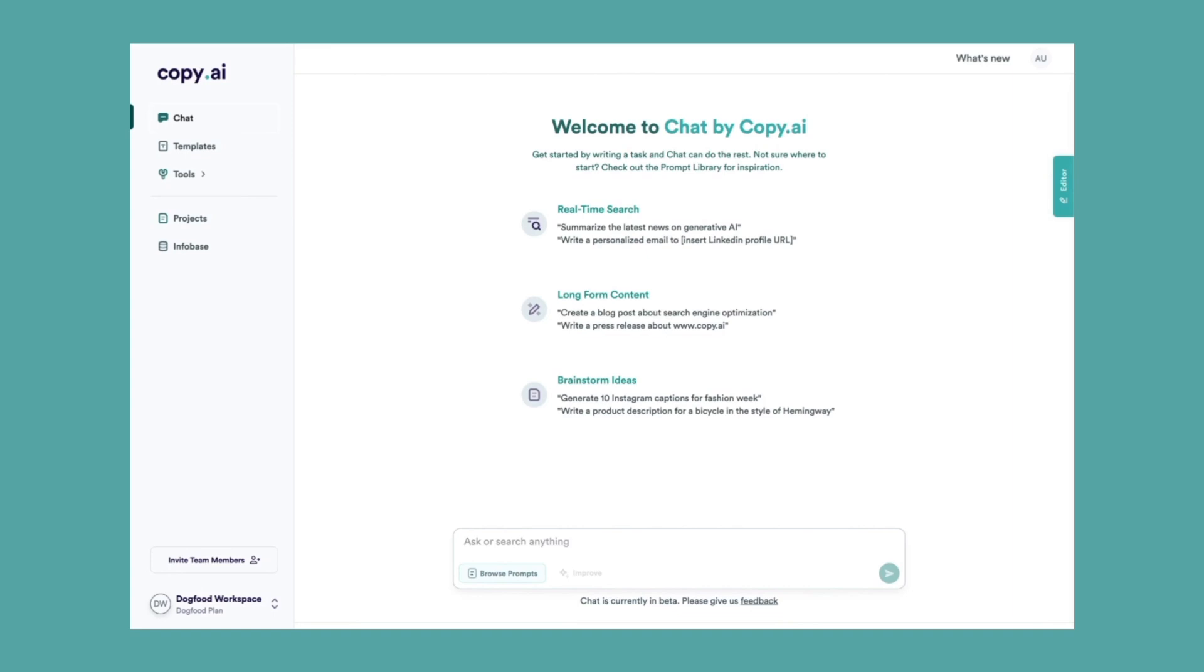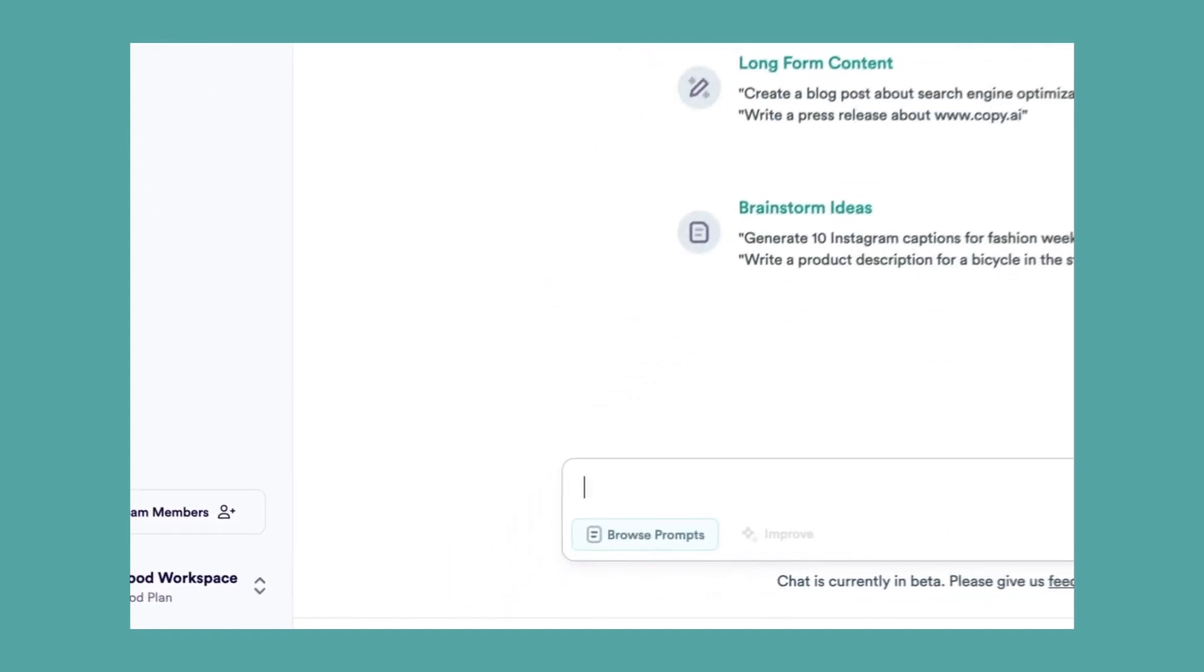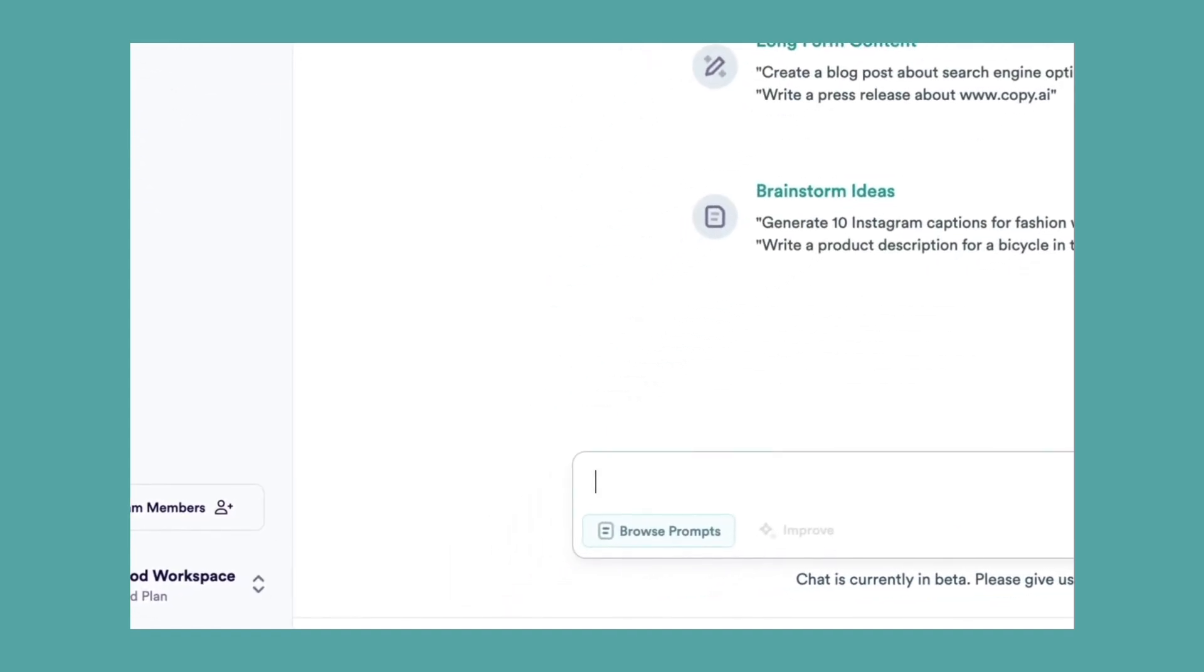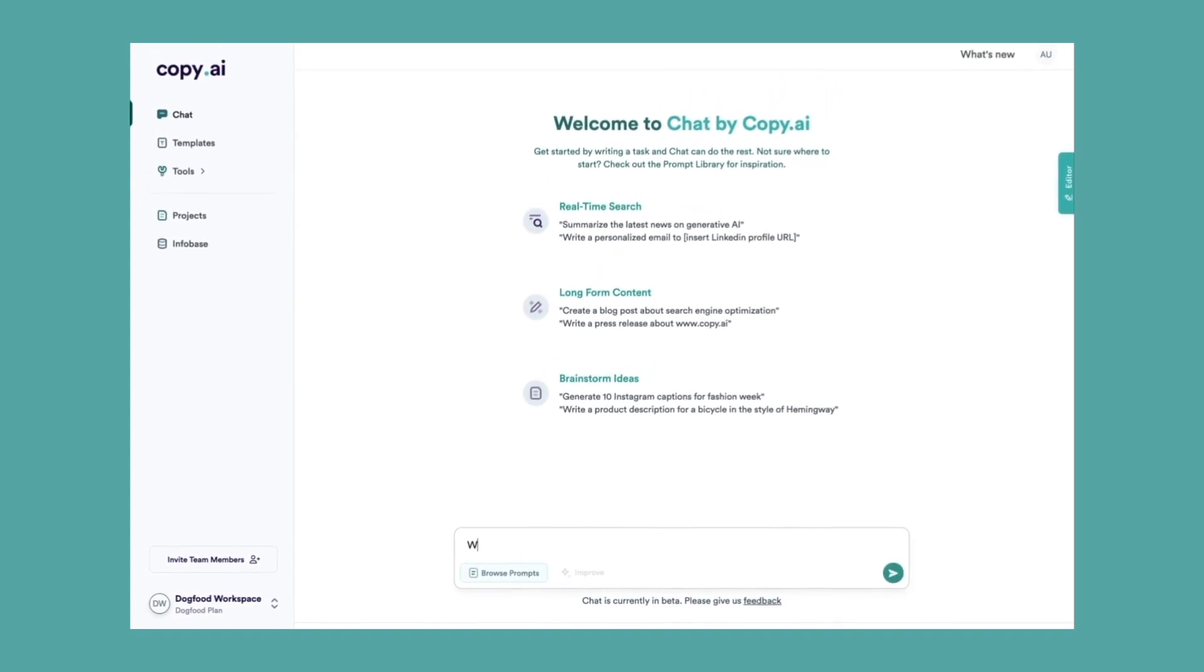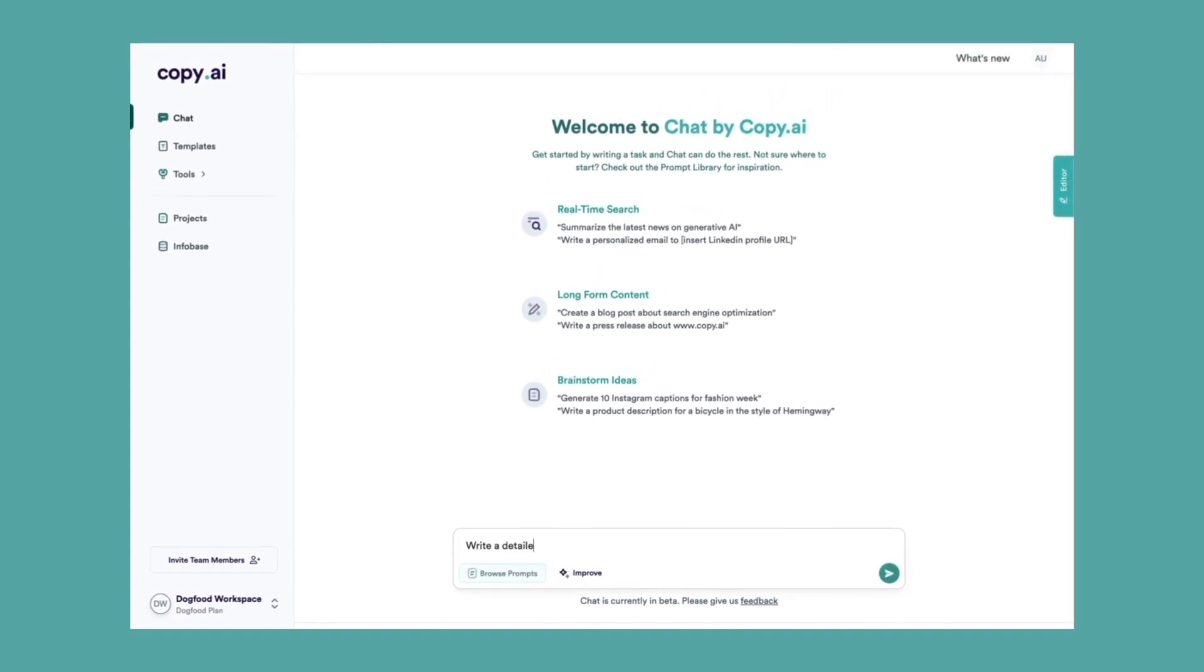Let's say we are a store owner who wants to sell handmade bamboo chairs. So let's go down here and give it a prompt. I'm going to type in: write a detailed product description of a handmade bamboo chair made sustainably.